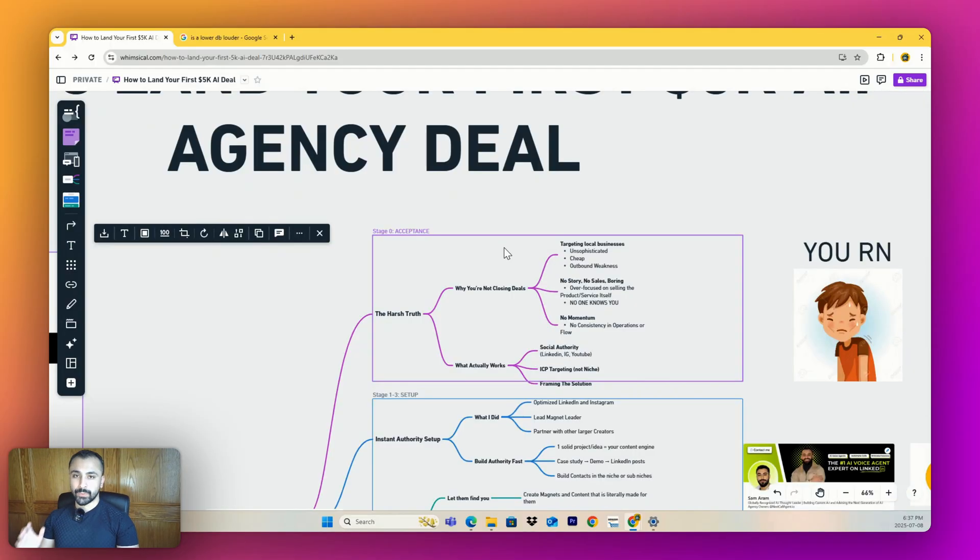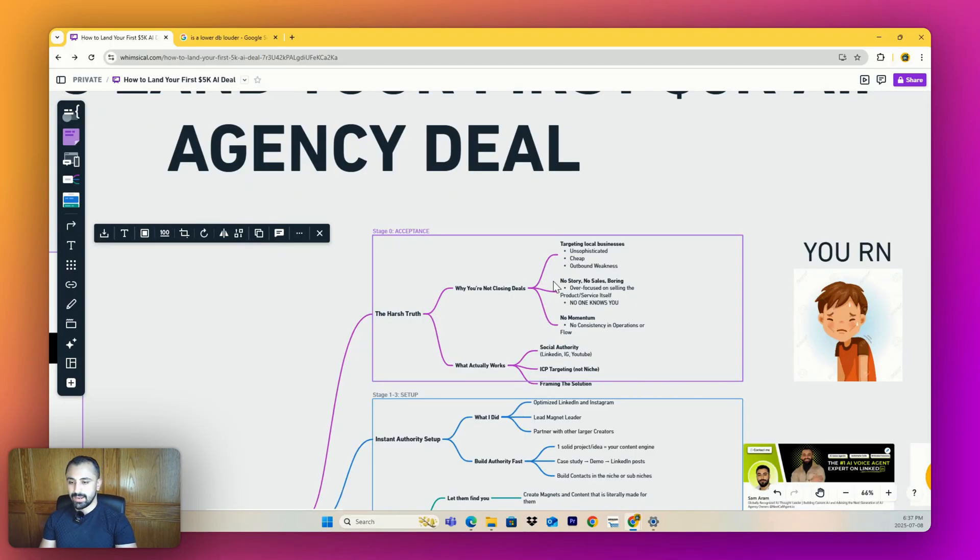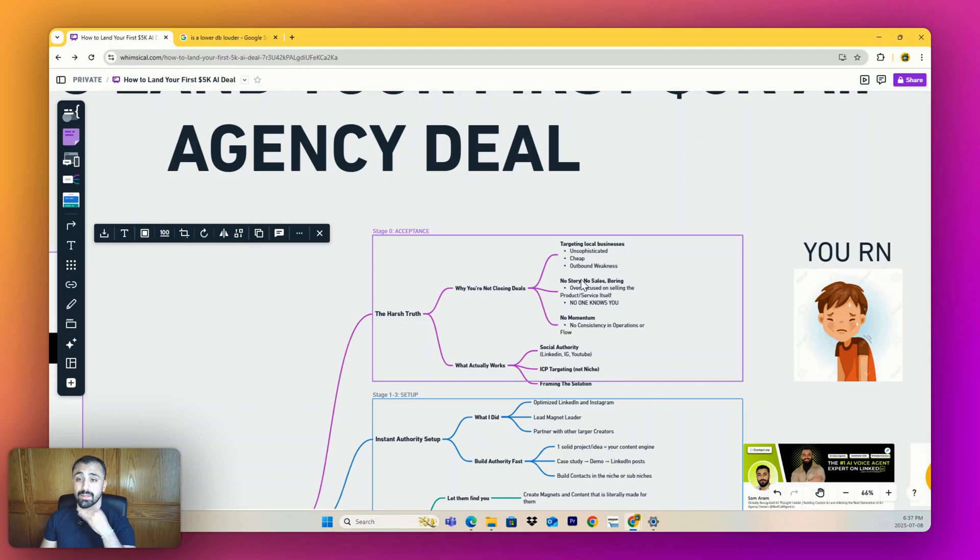But let's get straight into it. Stage zero is probably where you're at, and that's acceptance. It's why you're not closing deals - because you've accepted certain methods and I'm here to rewire that completely for you.